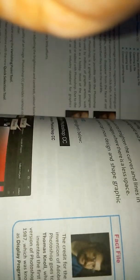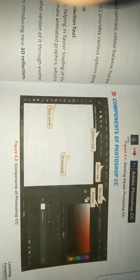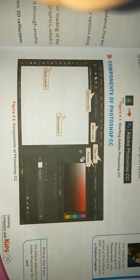The next fact file is about the credit for the invention of Photoshop — who invented it. The first version of Photoshop was created in 1987, which was known as the Display program. Now, components of Photoshop CC — as you can see, there is the tool panel, and the white blank area is called the workspace.